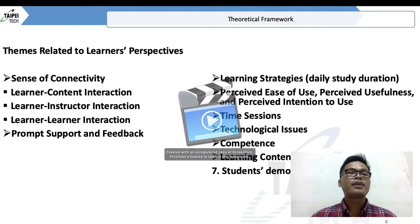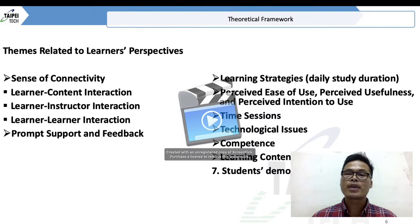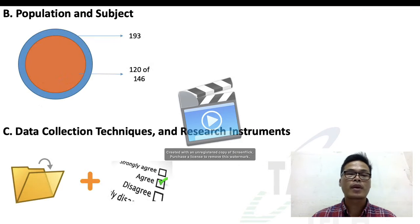There are some terms related to learner's perspective, such as sense of connectivity, prompt support and feedback, learning strategies, perception of ease of use, technological issues, competence, learning content, and student demographic.